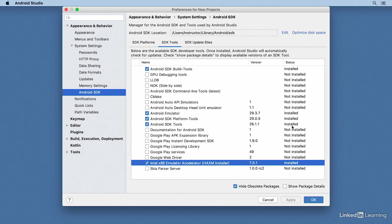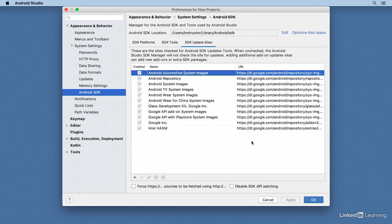Always keep your SDK installation up to date to make sure that you've gotten the most recent bug fixes from Google. The SDK Update Sites tab can pretty much be ignored. It includes a listing of all those directories where Android Studio can check and then download new components.